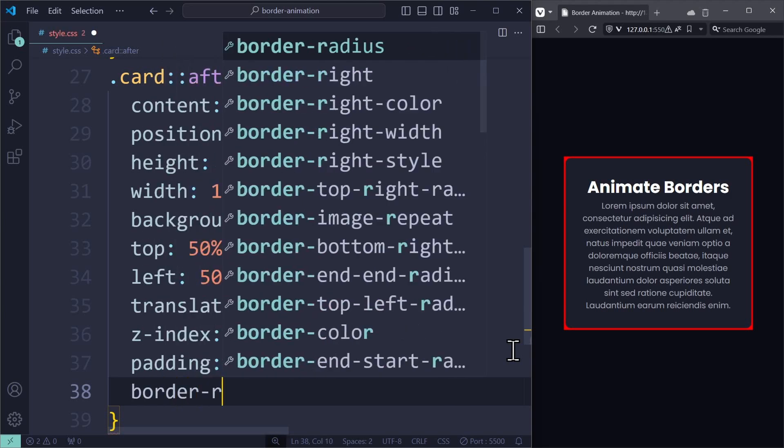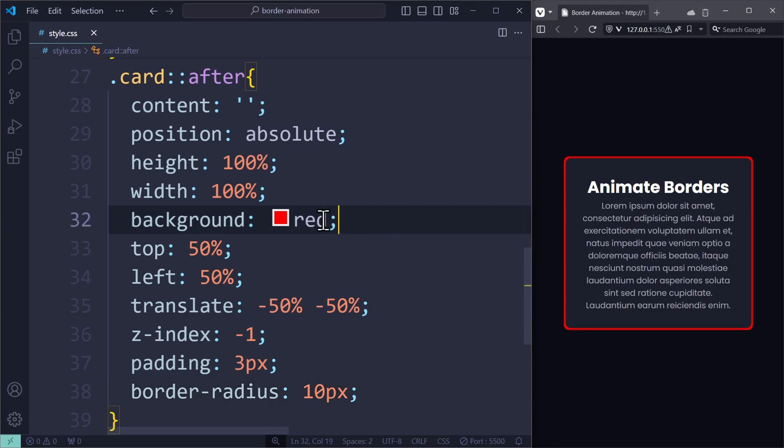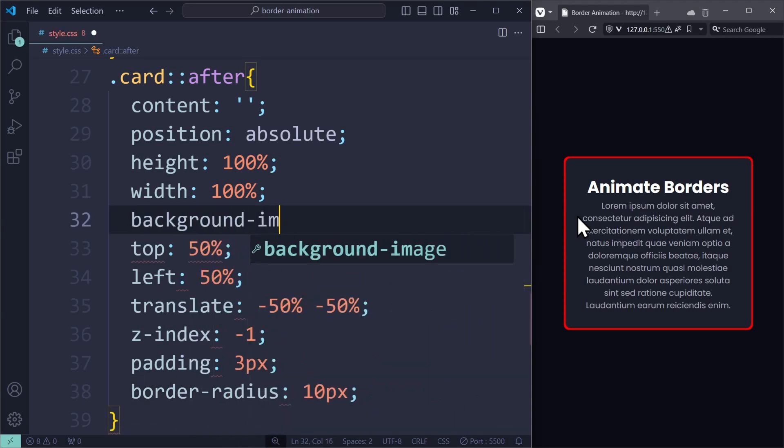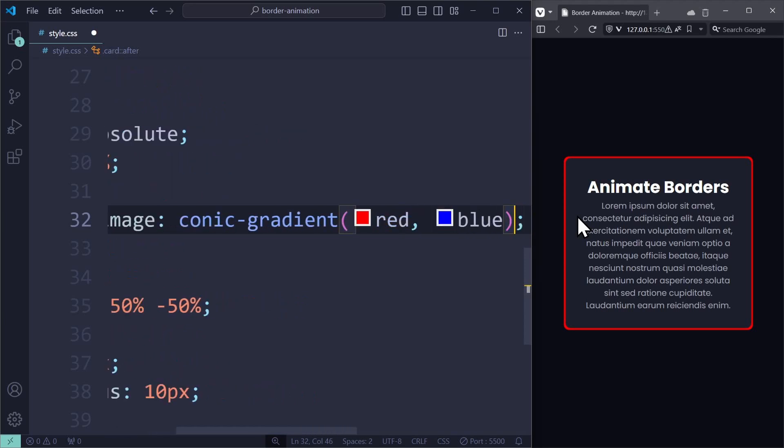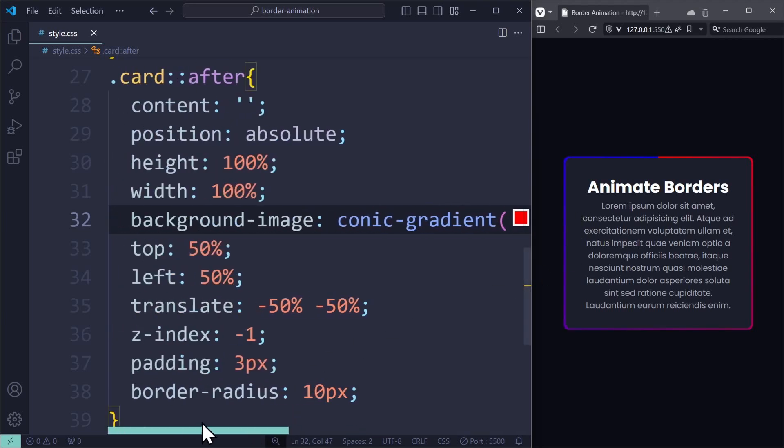For starters, let's apply the same border radius. But instead of just using the color red, we can use the background image to apply a conic gradient. To show you this better, I will put the element back in the foreground.